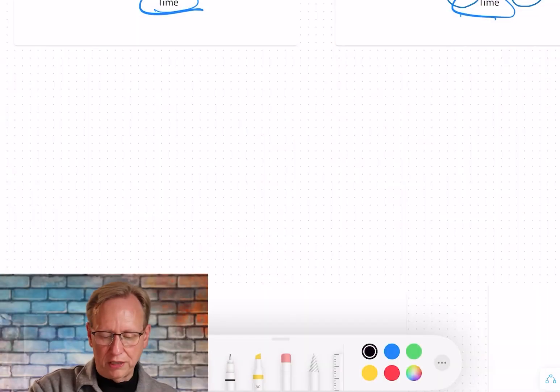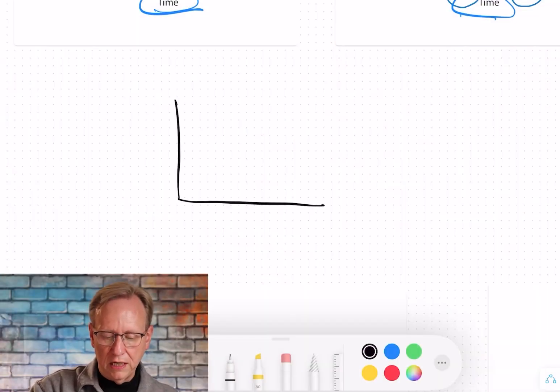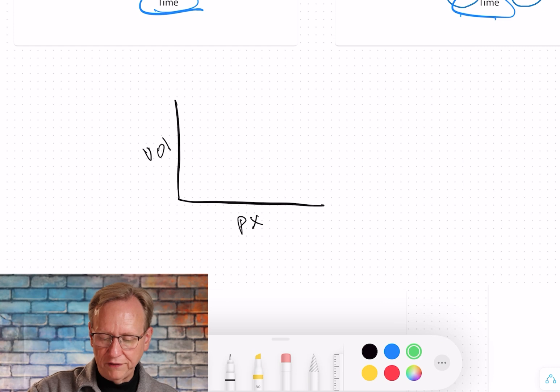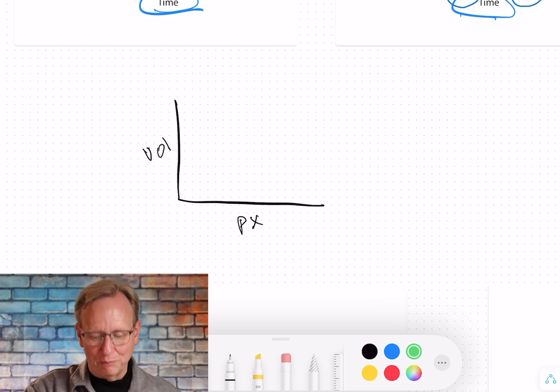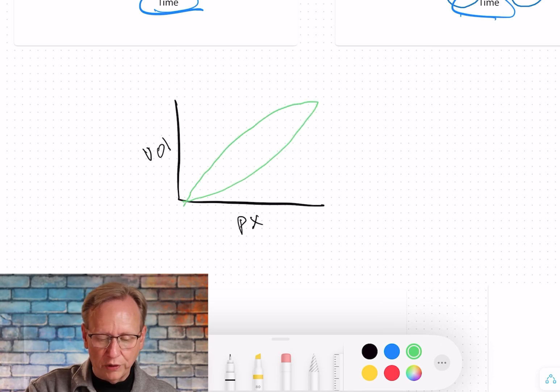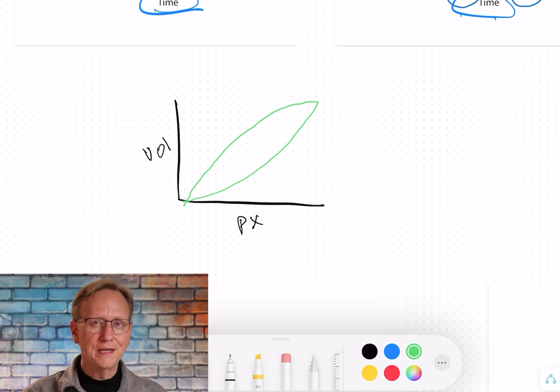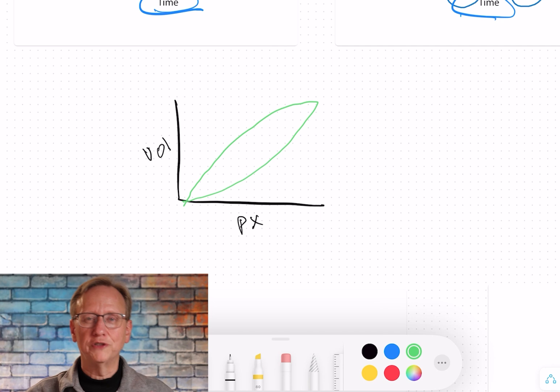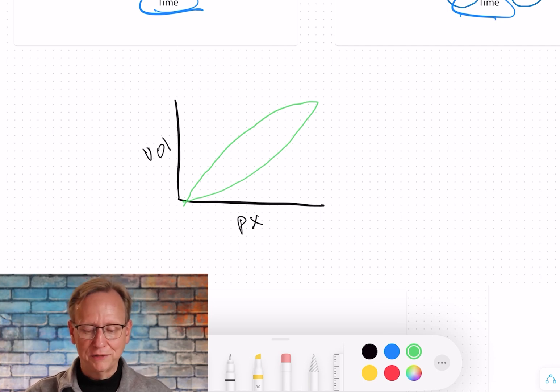Whenever we change up the parameters — instead of pressure versus time or flow versus time — and we look at those things versus one another, like pressure versus flow or volume versus flow, we end up with a circle. The graph tracks a person's breath: inhalation starts like this, then exhalation comes back, and we end up at the same point we started. So it's not a linear graph from left to right; it's a loop, because we're tracking a breath cycle, and cycle means circle.